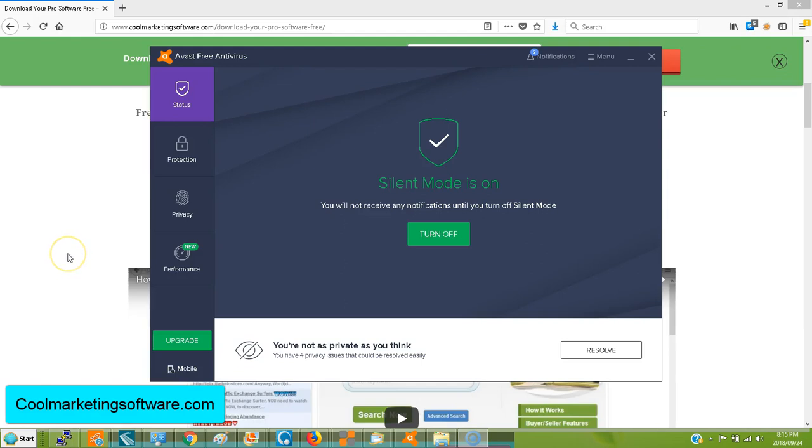Hi, this is Matt with QuickRegisterSEO.com and CoolMarketingSoftware.com. Today I'm going to show you how to download our software from CoolMarketingSoftware.com. This is going to be either the free or the paid software. It doesn't matter.